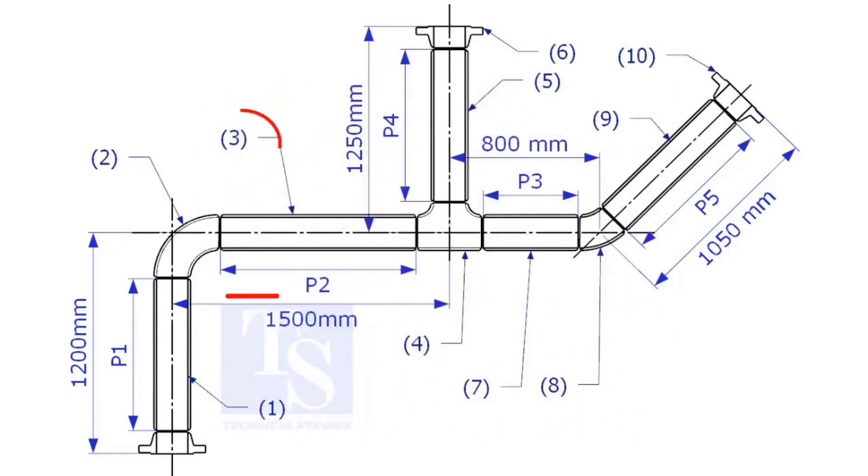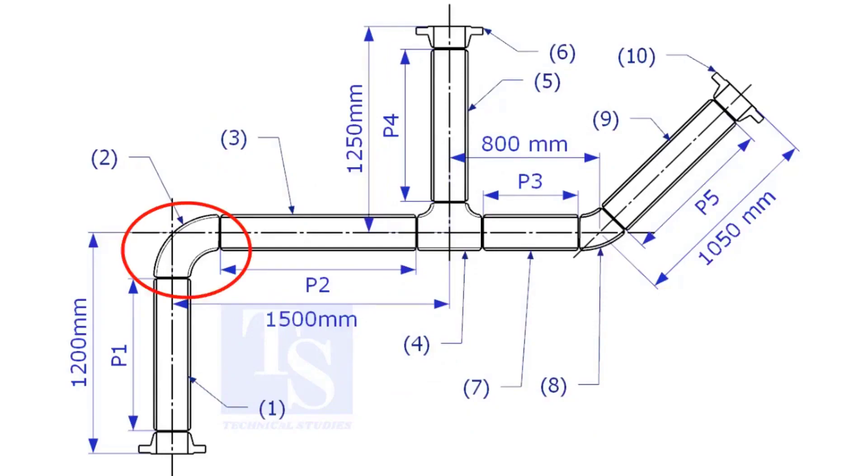Let us calculate the length of item number 3. We already know the takeoff length of the 6 inch long radius elbow. Now, check the chart for the takeoff of length of the equal T.